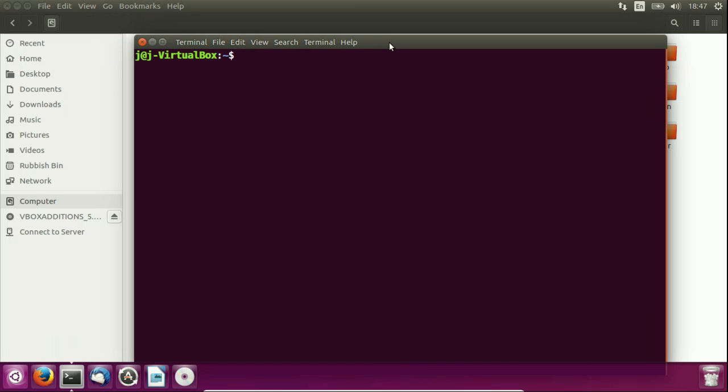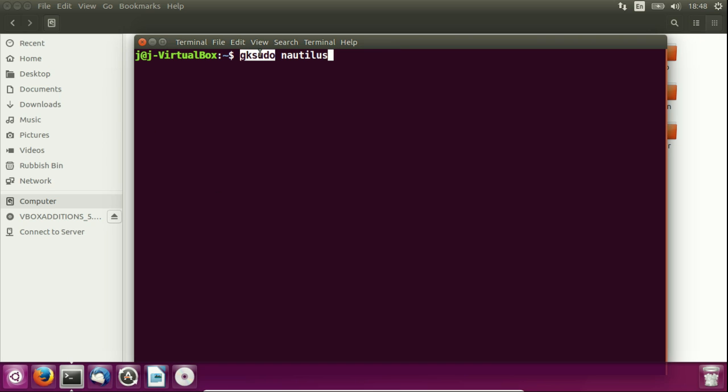So what I do is I open up a terminal then I type in the following which is gksudo nautilus. Now I choose Nautilus because Nautilus is actually the name of the file manager here in Ubuntu and gksudo is pretty much sudo super user except you could say for the GNOME or KDE environment. So it allows me to access it with root privileges.